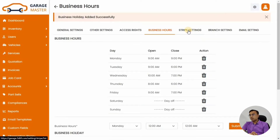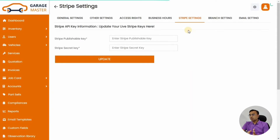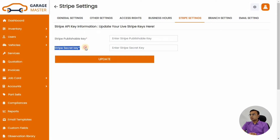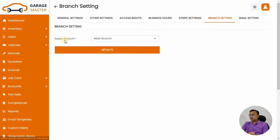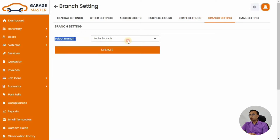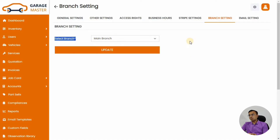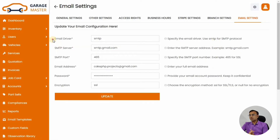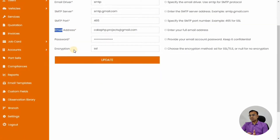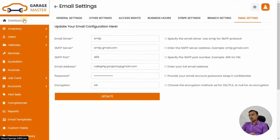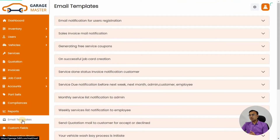There are two payment gateways — one is Stripe, where you can add your public key and private key. You can also define branches if you have multiple garage locations. There are also emails that go out from the system whenever there is a new booking or a new invoice, so make sure you add your SMTP settings here.